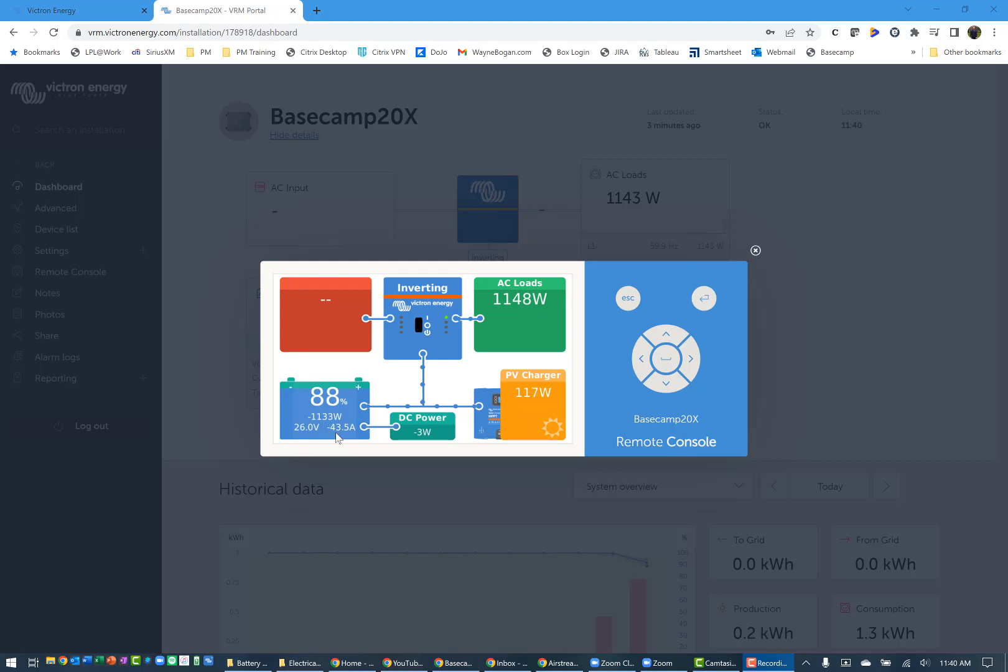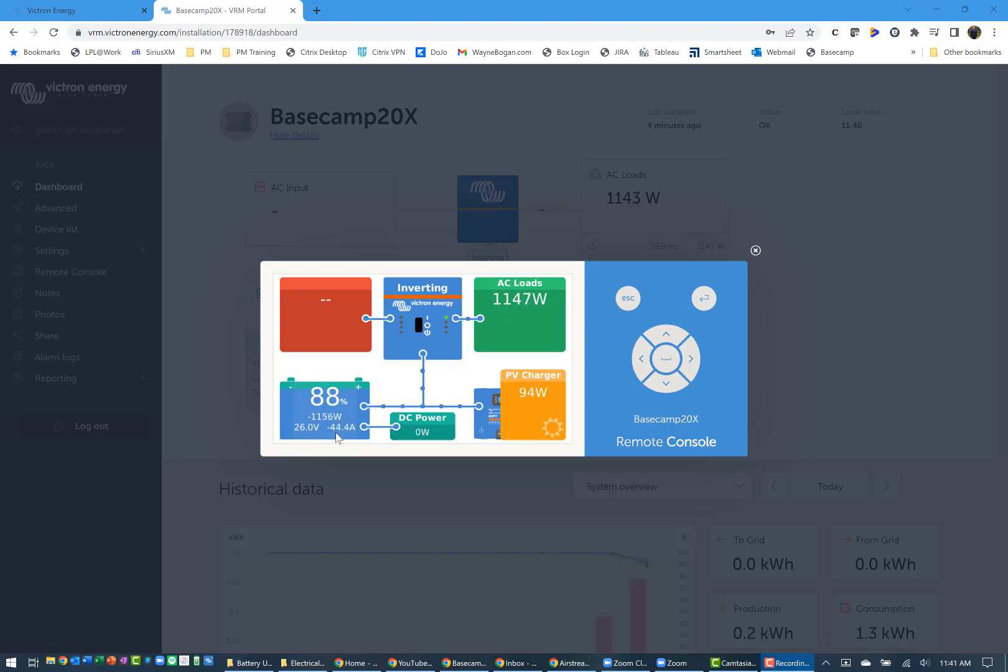These are 200 amp hour batteries at 24 volts, so that would give you four at 24 volts or about 800 at 12 volts for a comparison. We'll let this continue to run, see how things are going through the next hour. I'll check back in about the two hour point and we'll see how much draw has been on the battery and how things were performing.